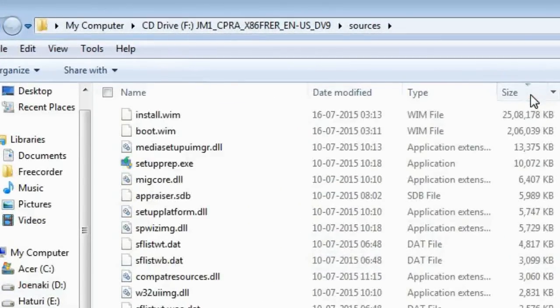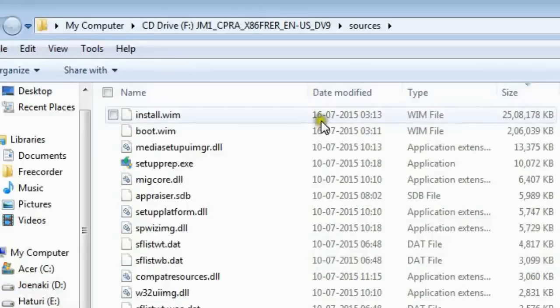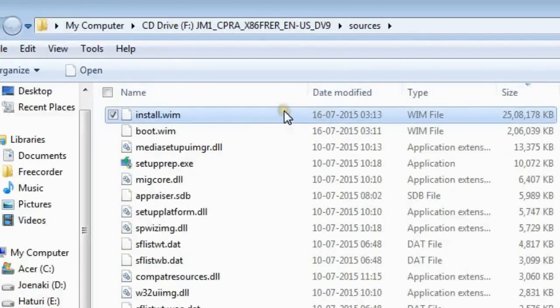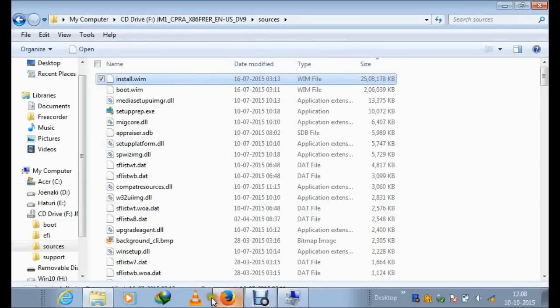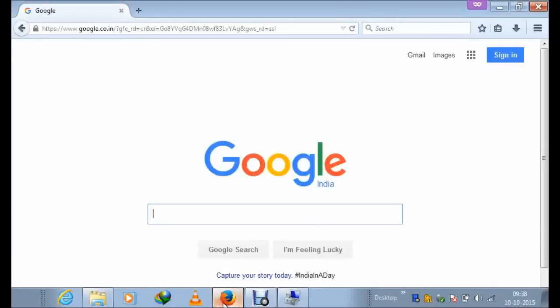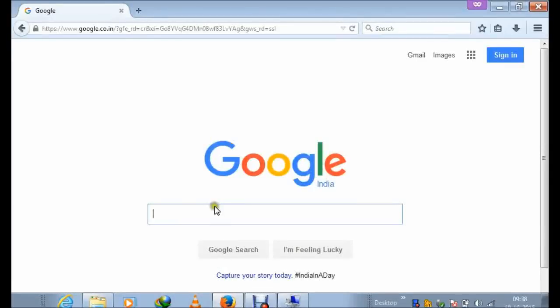Here starts the tricky part. We only need this large WIM file inside the source folder. This install.wim file is a compressed archive which contains all the data to start Windows.